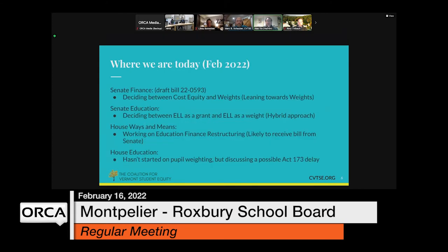Where are we today? Senate Finance is deciding between cost equity and weights. Senate Education is deciding between ELL as a grant versus ELL as a weight, potentially using a hybrid approach. House Ways and Means is working on education finance restructuring, likely to receive a bill from the Senate. House Education hasn't even started on the People Weighting but is waiting to discuss it as a possible Act 173. We have all agreed around the legislation that the current system is not working and we need to make changes, and we're hoping that a school district like yours joining us will help us move further toward creating a more equitable education funding system.